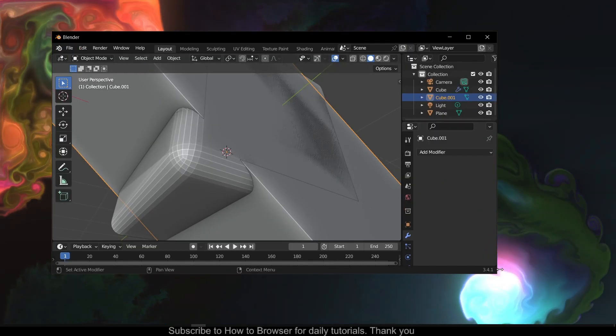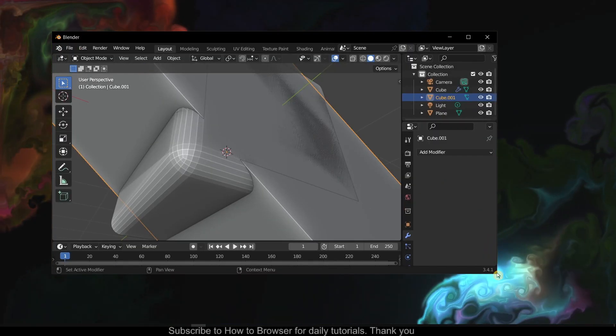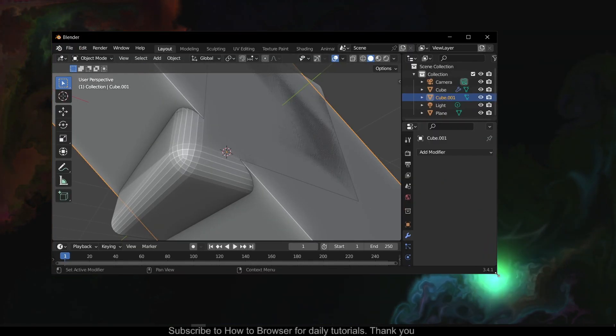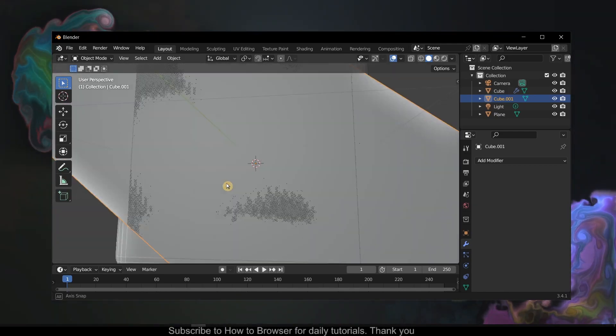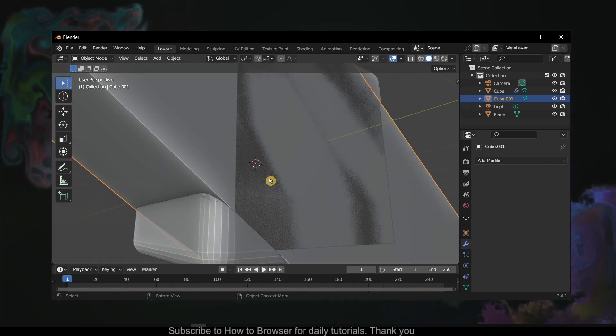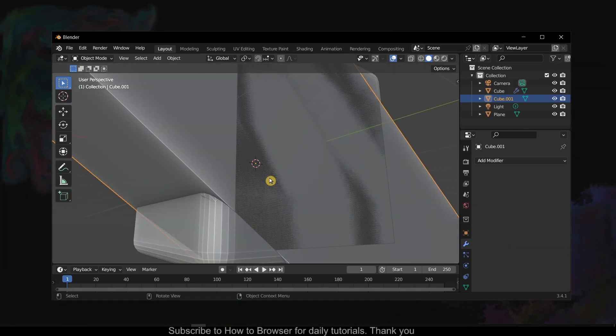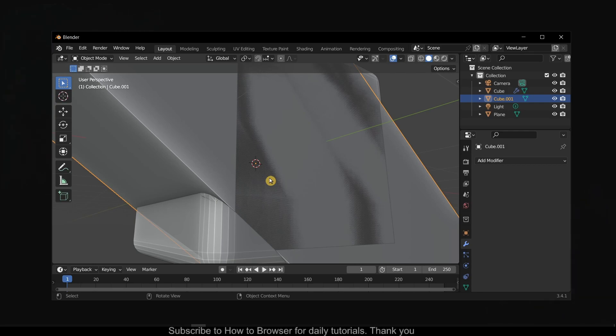Hello everyone, welcome to How to Browser YouTube channel. In this video I'll show you one way to fix lag in Blender. There are many other ways, but I'll show you one method.